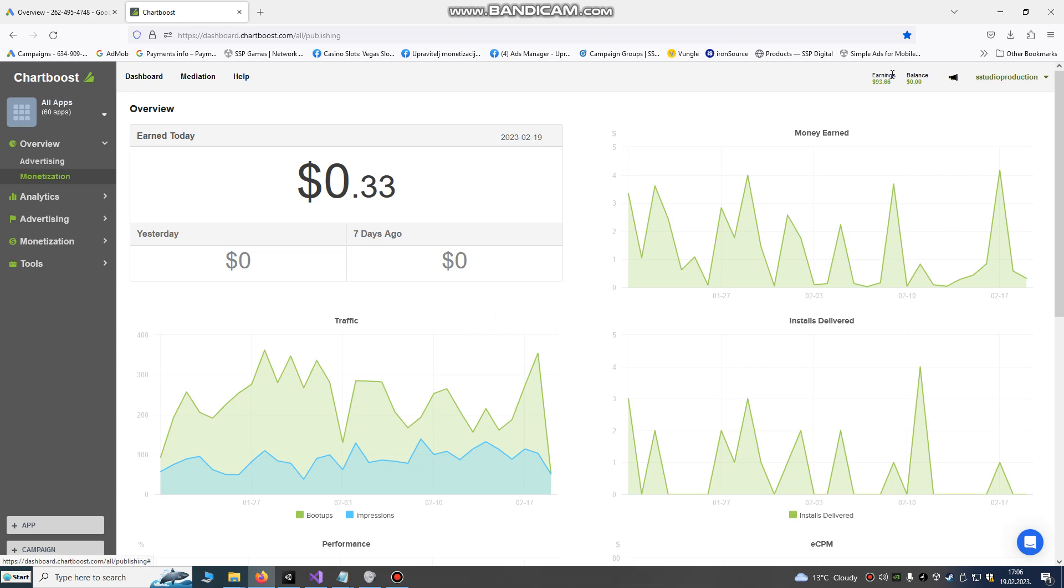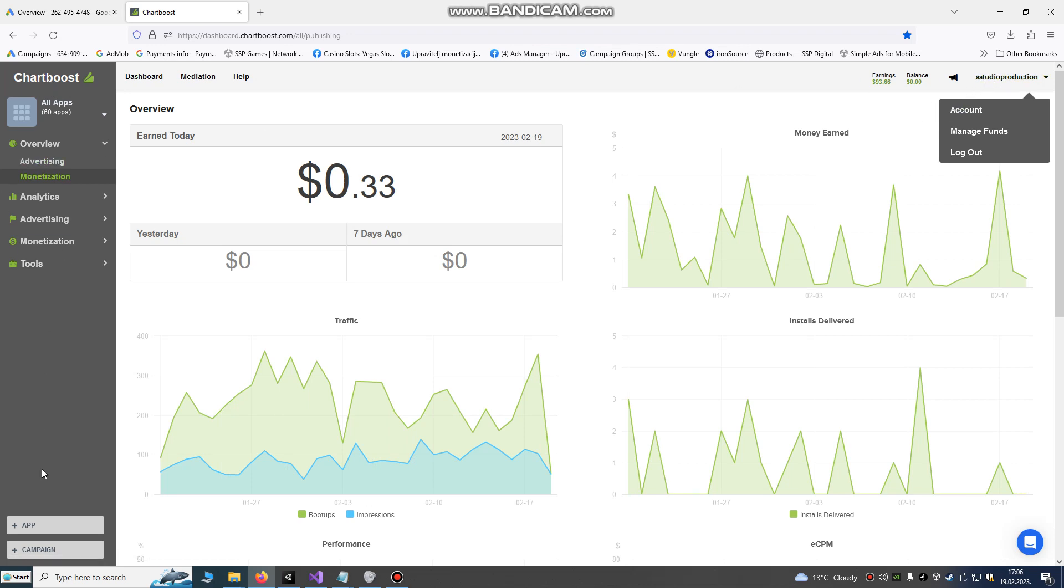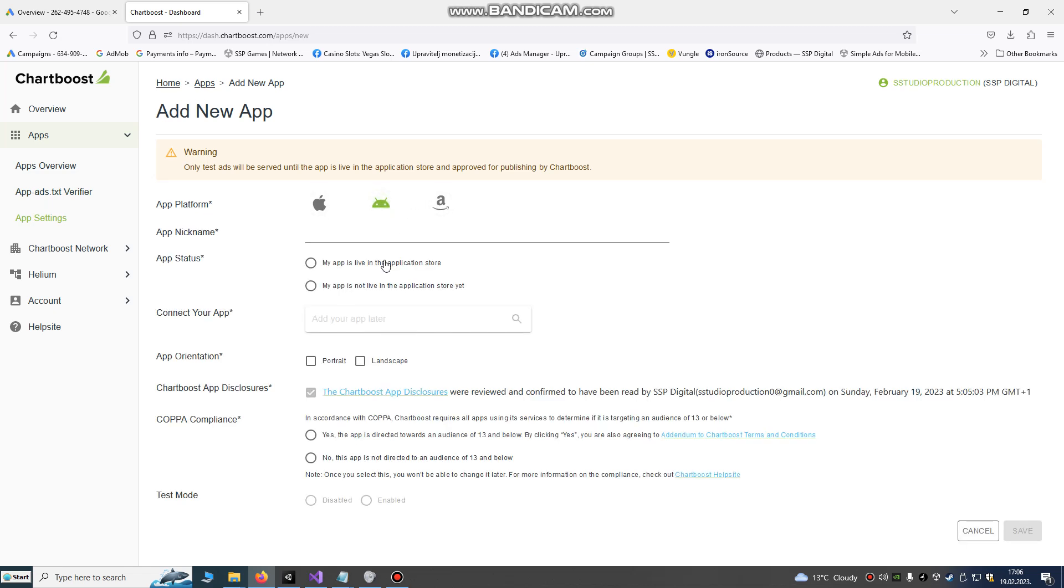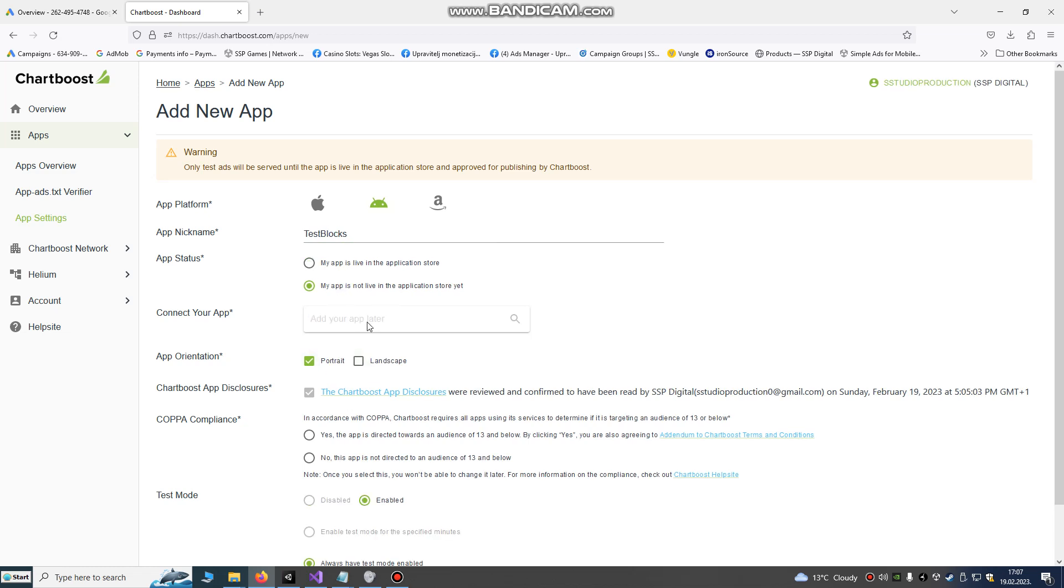So what do we need to do? We need to register on chartboost.com and create a profile. After we create a profile, go to plus and we're gonna add our app. Choose whether your app is for Android, Amazon, or Apple. We'll choose Google Play Store. So our game will be test app, test blocks or something. I already done that, so I'm sure you will know what to do here.